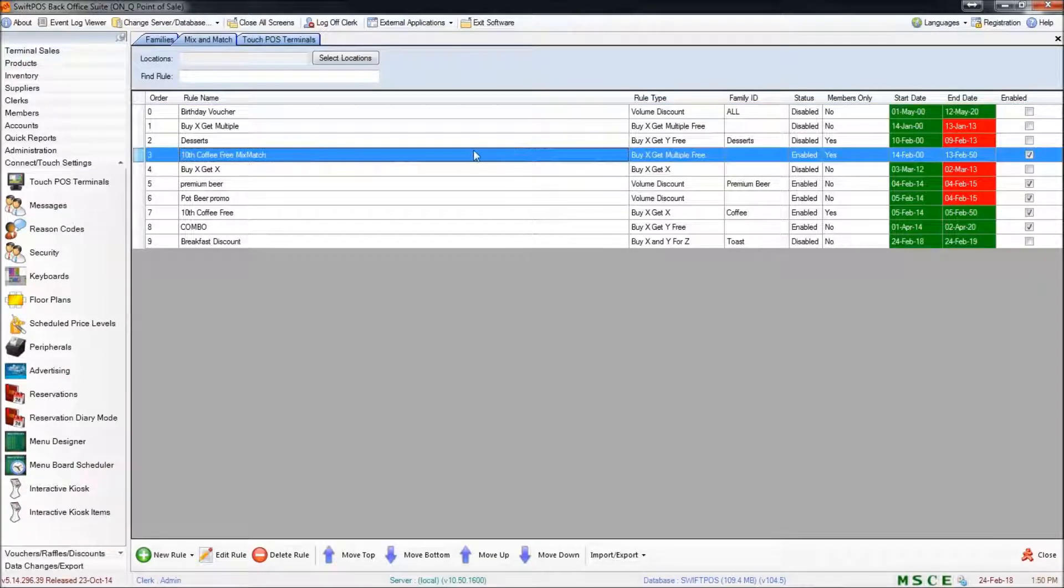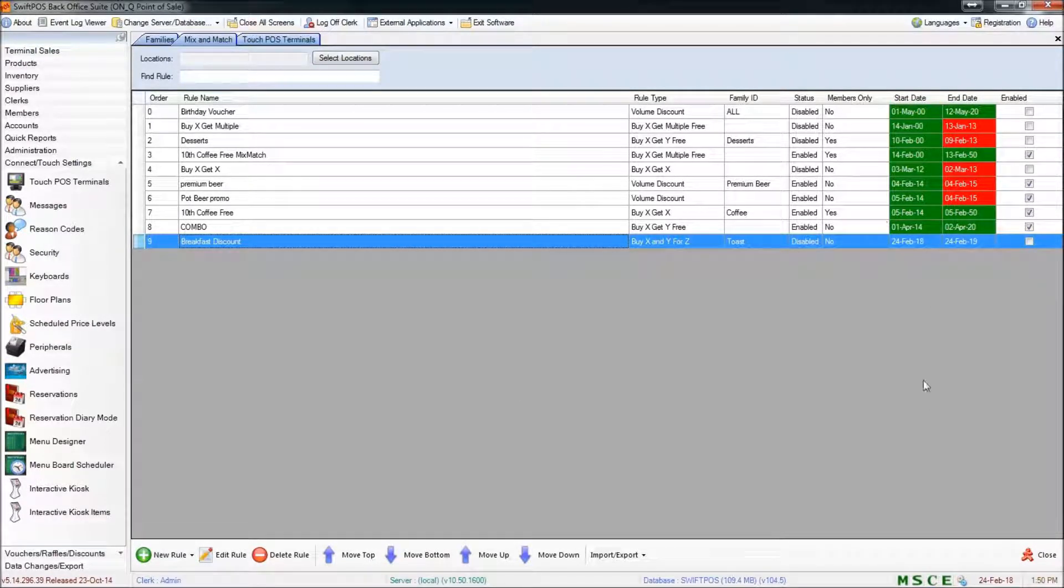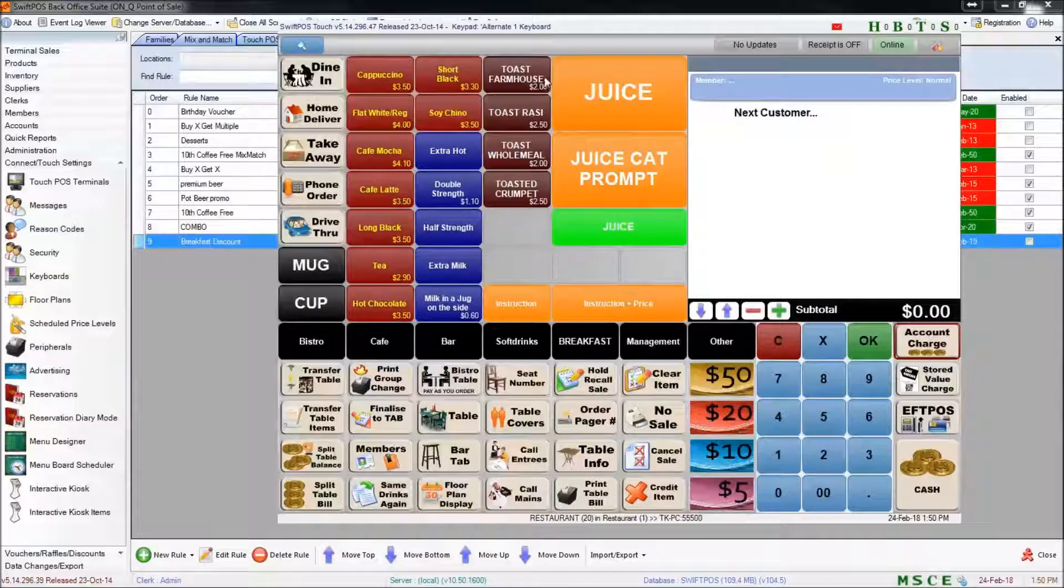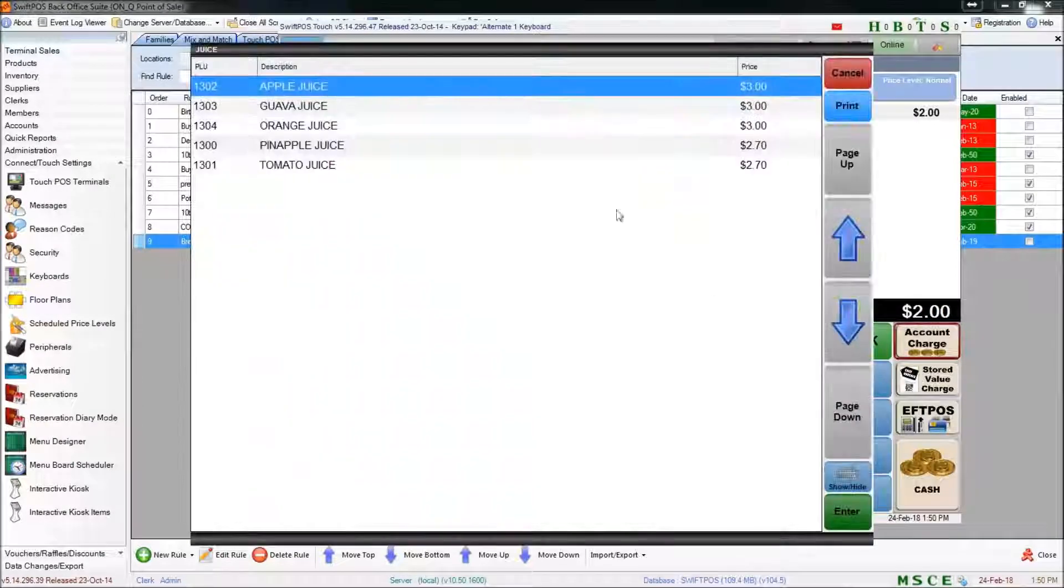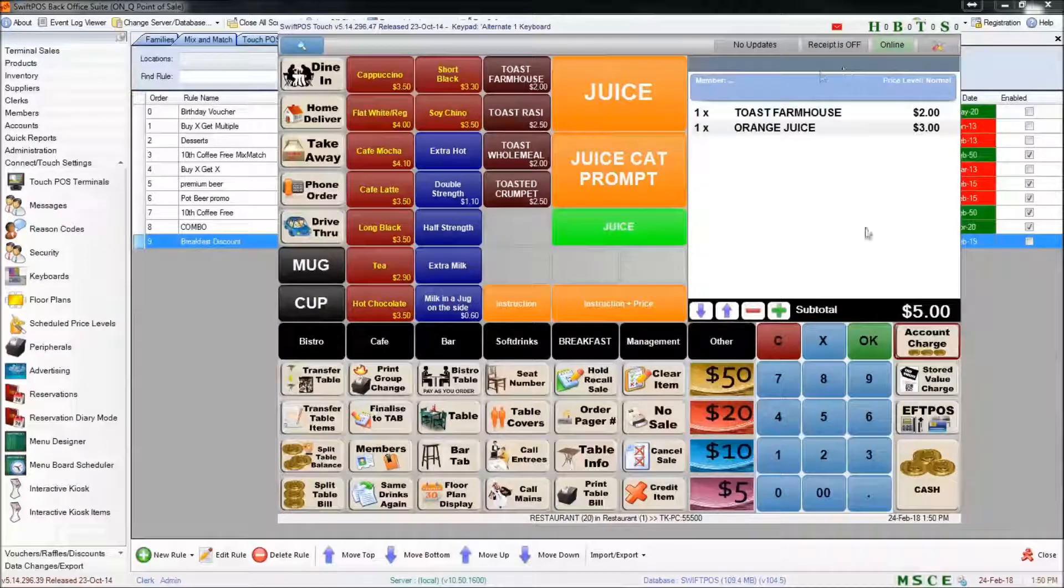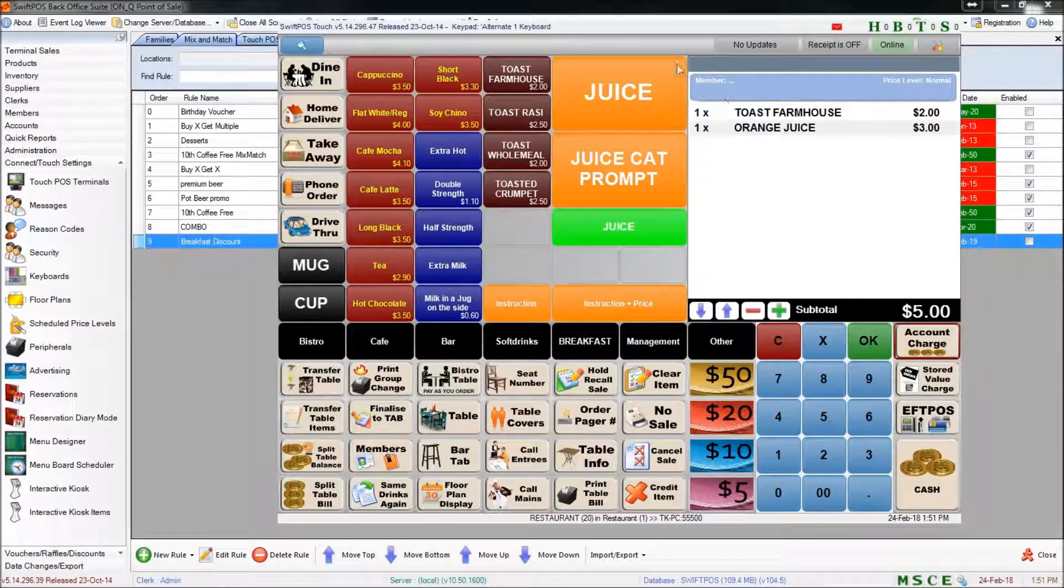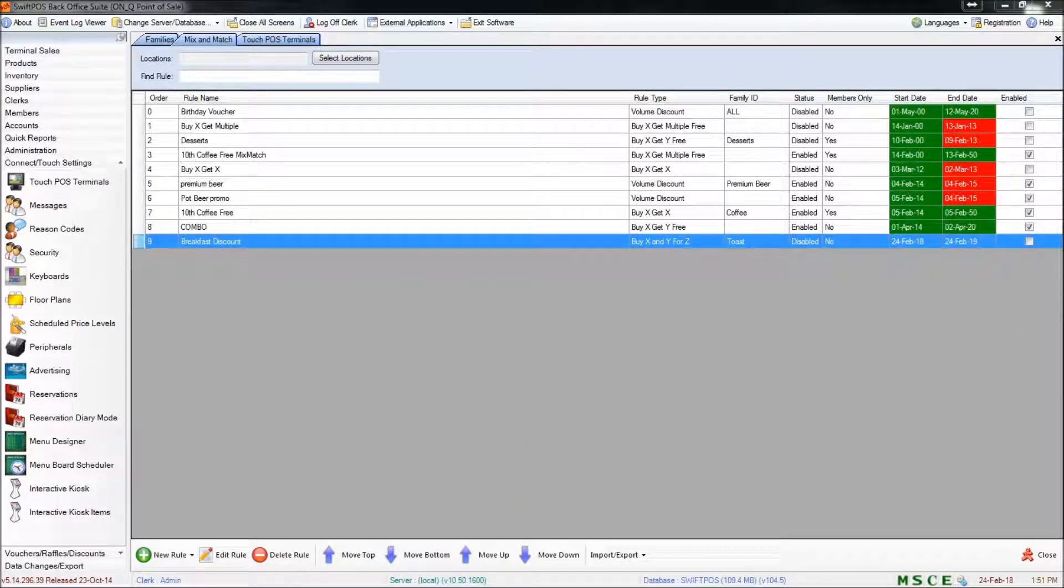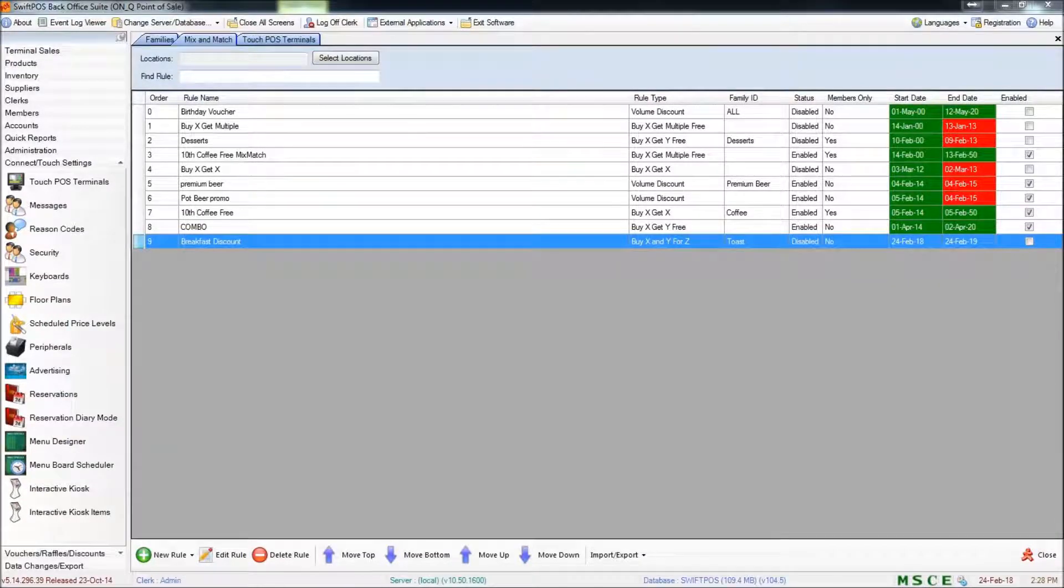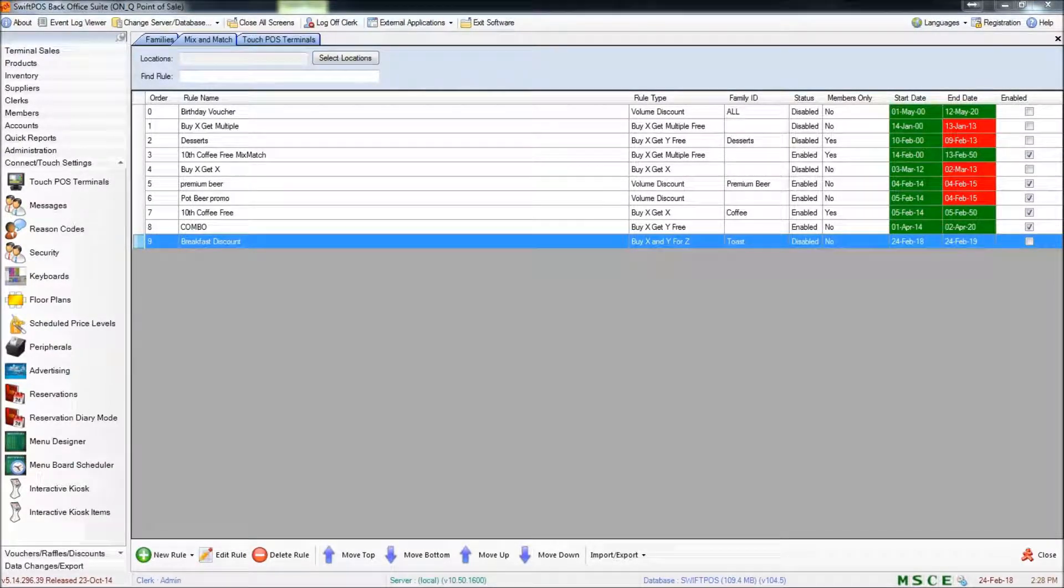And now if I were to try to use that discount or use that rule at the terminal, it would no longer work. So now if I try to bring up those same products, you can see that no rule is actually being applied. So that's that. That's how to create a buy X and Y for Z rule. In the next video I'll cover some of the other rule types and different circumstances in which they might be used. I hope this has been helpful. Thanks for watching and I'll catch you in the next video.